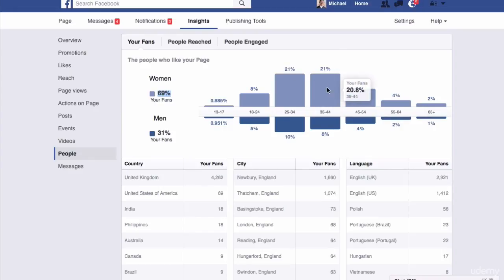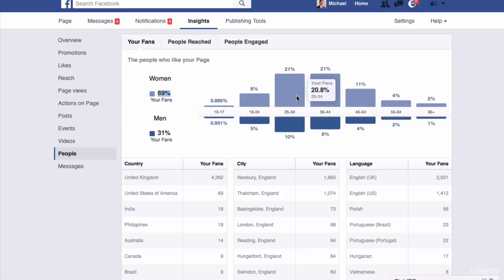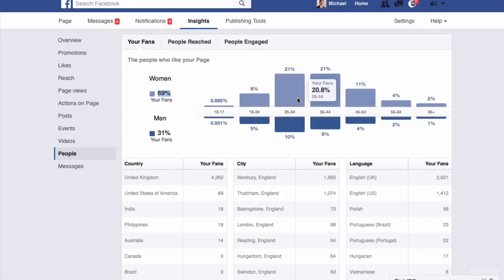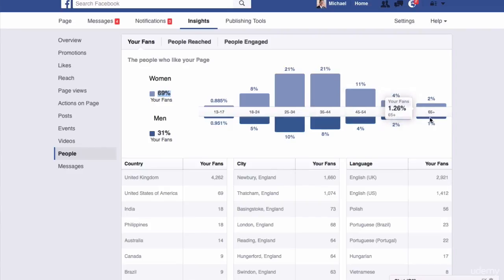So placing an ad to this category would not be a wasted ad. The reason why is because we know that these are the people who are more likely to like my page than these other groups.